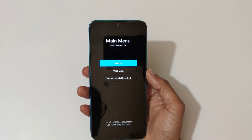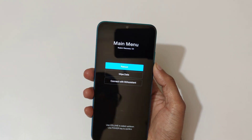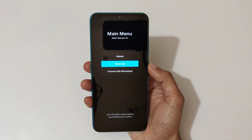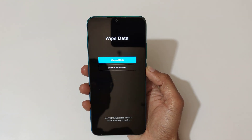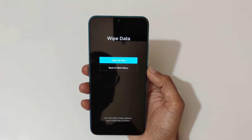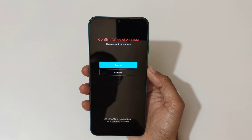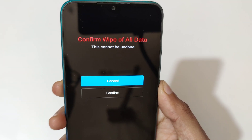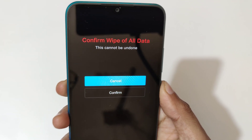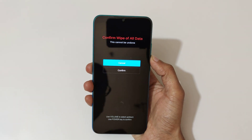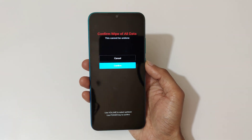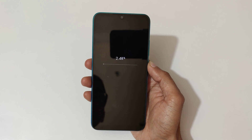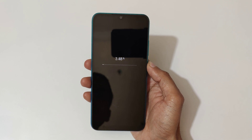Go to 'Wipe Data' and select. You can see 'Wipe All Data' — select it. You will see 'Confirm wipe of all data — this cannot be undone.' Go to confirm and select. You can see 'Wiping data, please wait.'